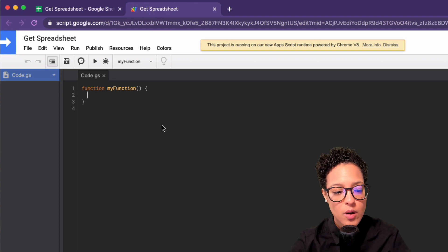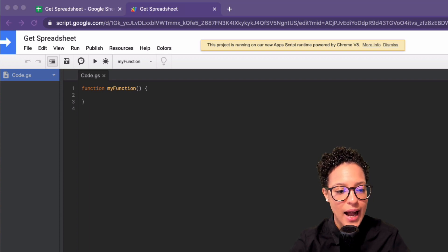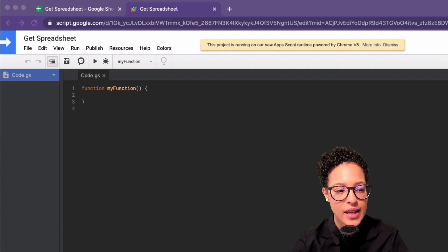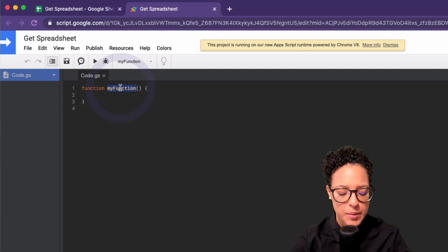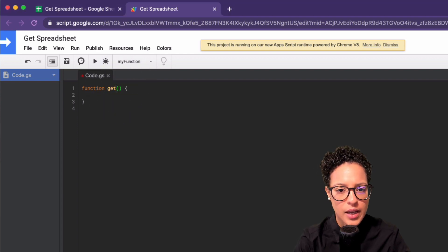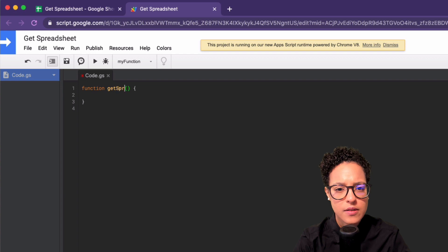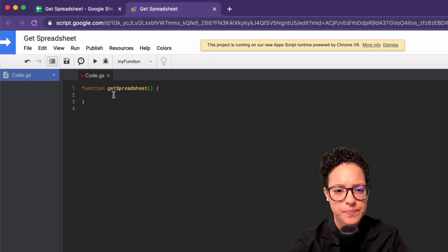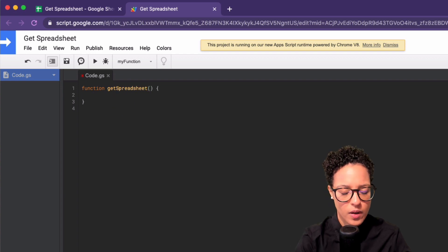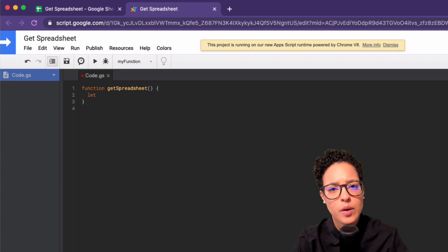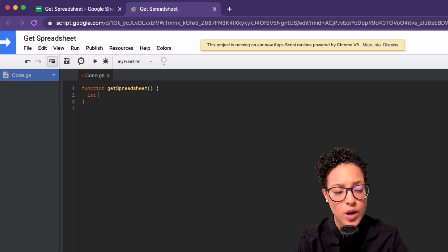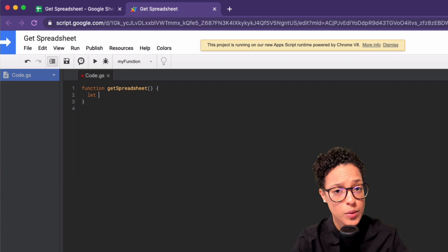So the two different possibilities I have are getActive and getActiveSpreadsheet. Let me just go ahead and demonstrate this. So get spreadsheet. And I'm going to name these variables spreadsheet one and spreadsheet two.